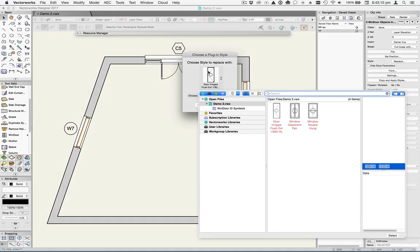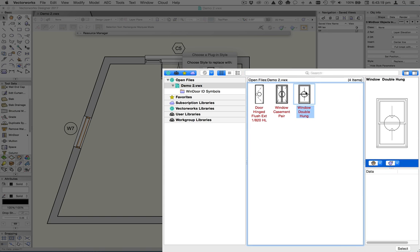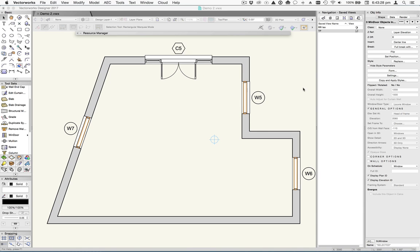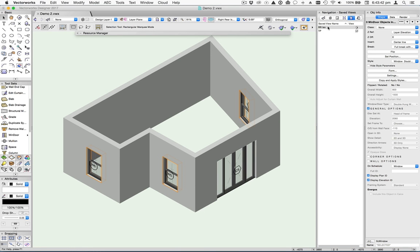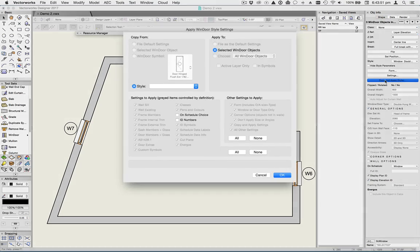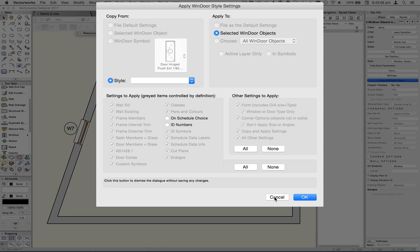And then you're going to get a pop up that will list all of the available objects. And here we'll choose to replace it with this double hung. And note we've got W5, W6, W7 IDs showing on those. Click OK. And those three objects are going to change to a double hung window, which you can see here now. But the IDs have been preserved and the reason for that is that the on schedule and ID numbers are not being controlled by the style.